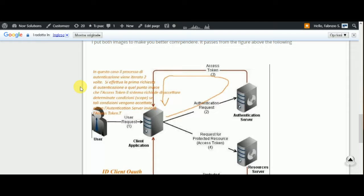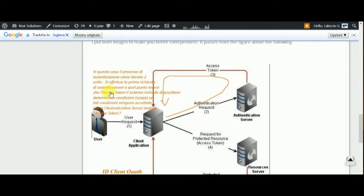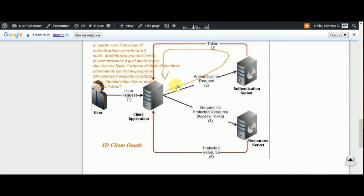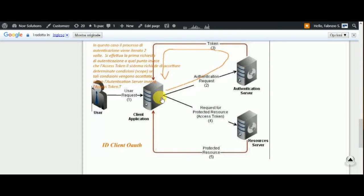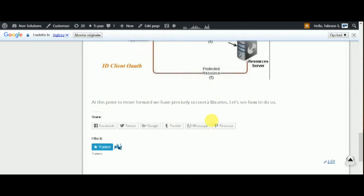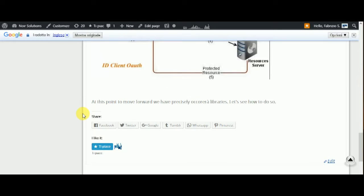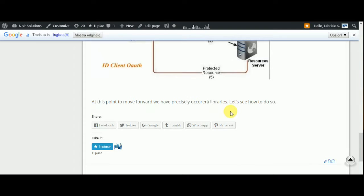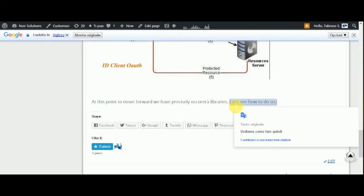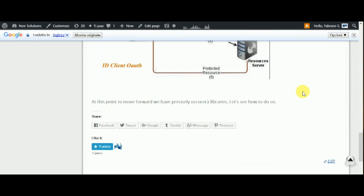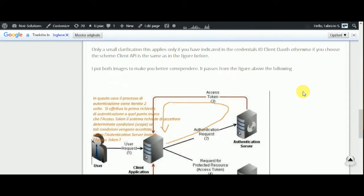Then the authentication server will go the access token, and then there is step 4, step 5. And the other point, at this point to move forward we have specifically, we need libraries and we will see in the next lesson.